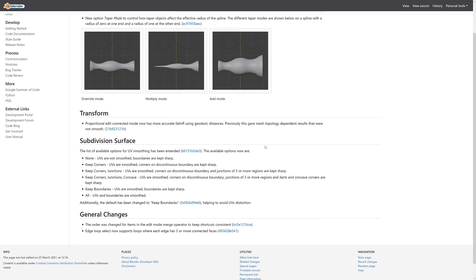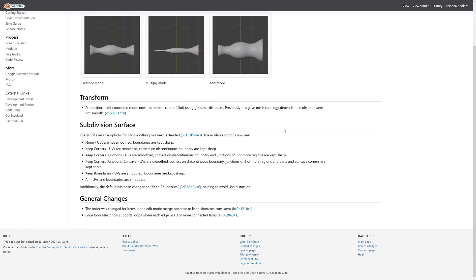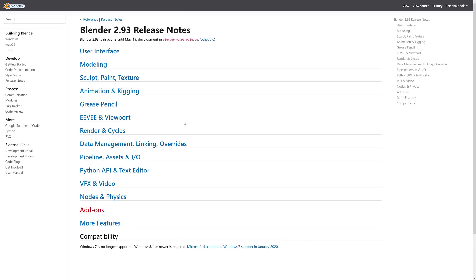You've got improvements to the modeling tools, subdivision surfaces, and so on. This is an area I'm not going to get into in a ton of detail on this video. First off, it's not about that. And second, I'll do a kind of a top features video of Blender 2.93 as it comes to a release. So this is definitely a topic I am going to revisit.